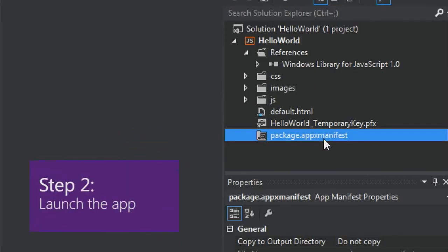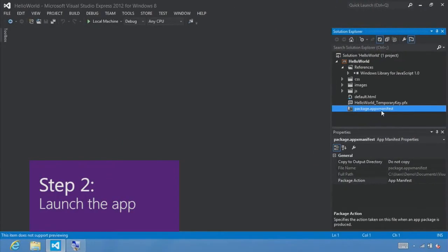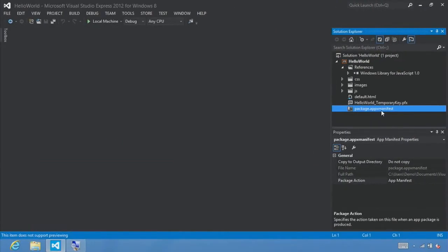Step 2: Launch the app. At this point we've created a very simple app. To see what it looks like, you can either press F5 on your keyboard to build, deploy, and start your app, or click this button to run it on your local machine. There's our splash screen, and there's the page loaded — that's the default.html page that just contains the text 'content goes here'.